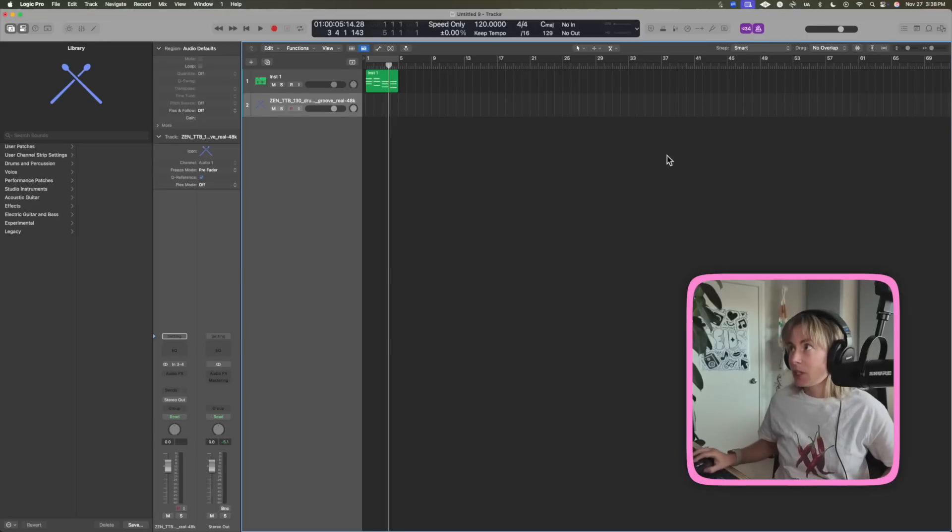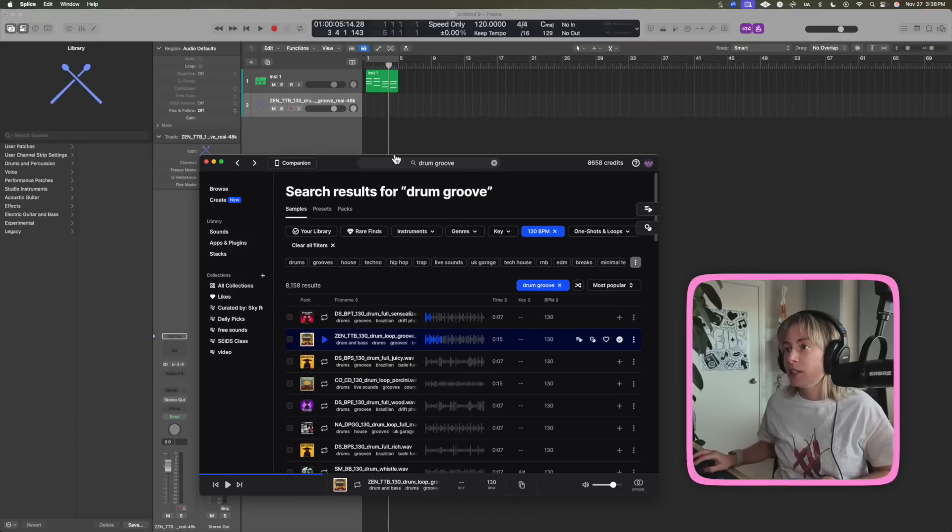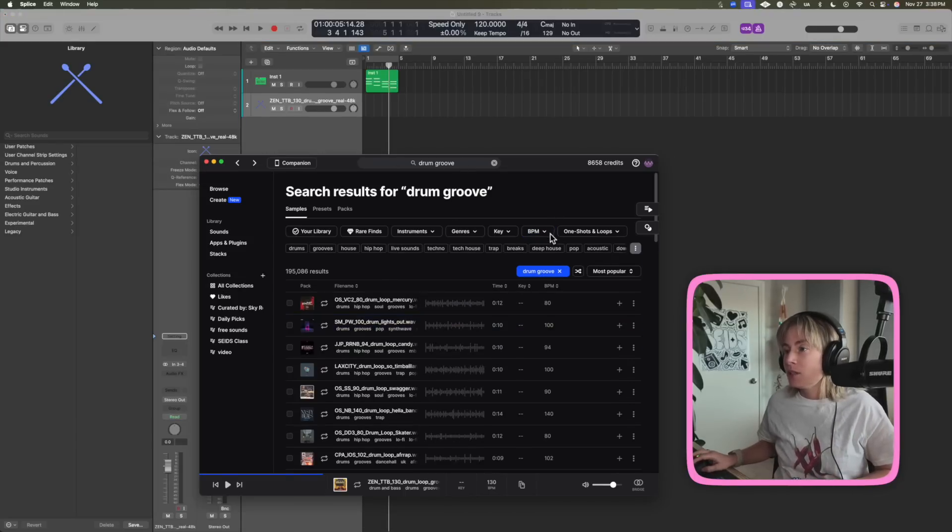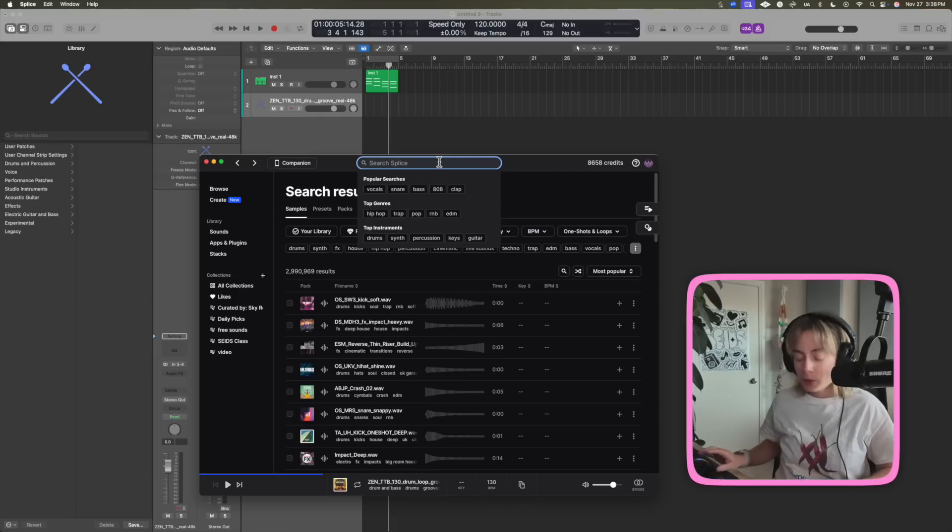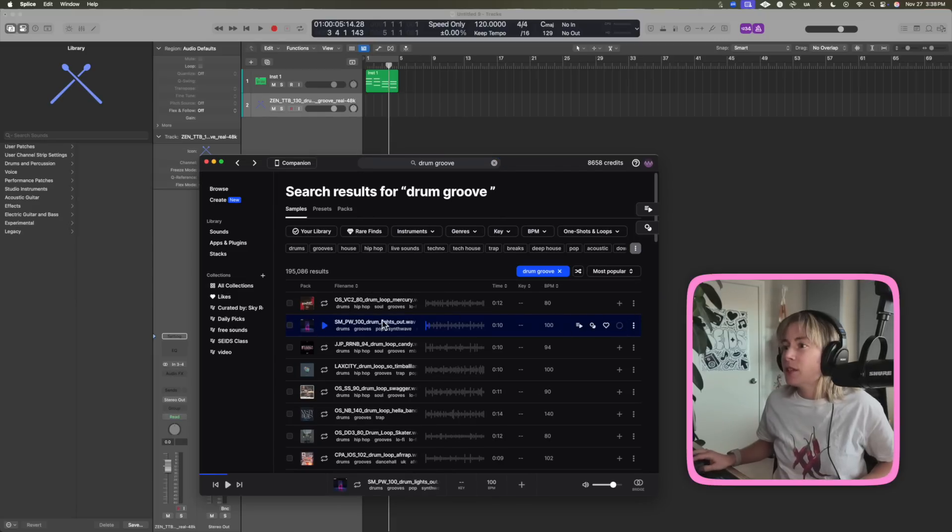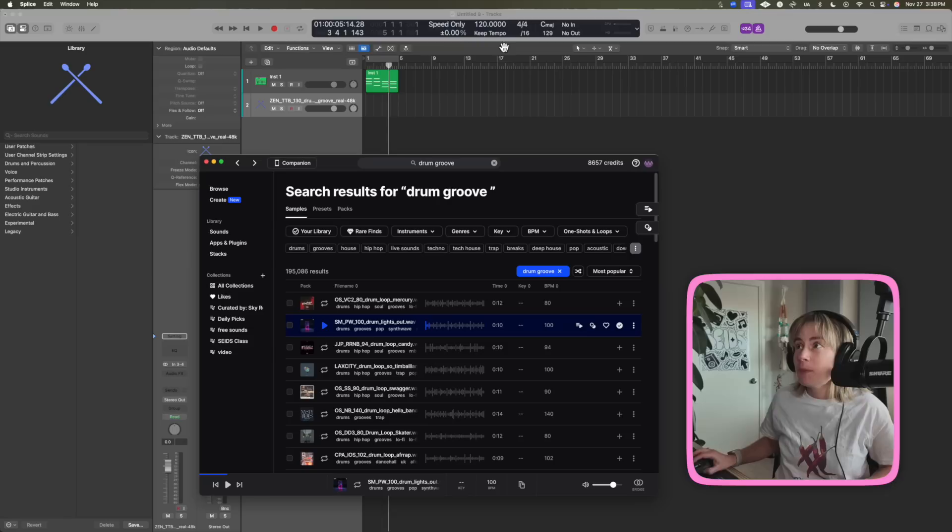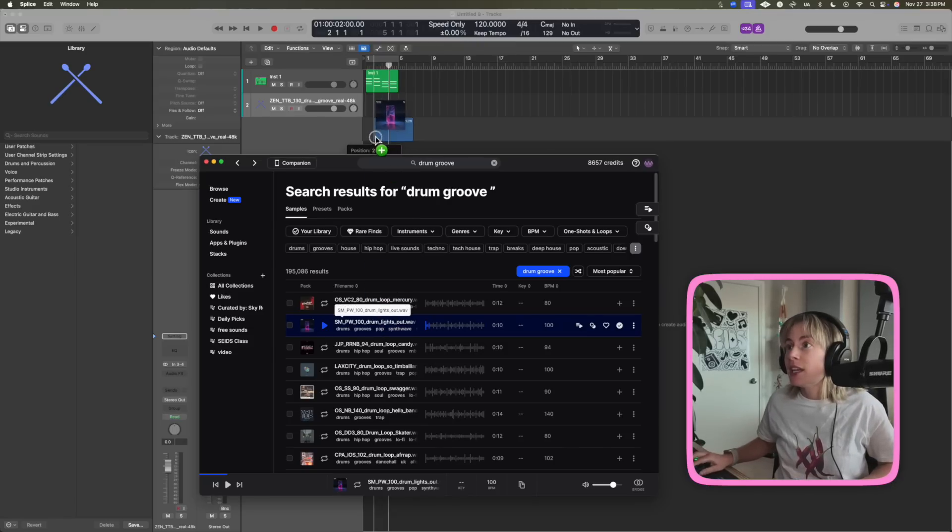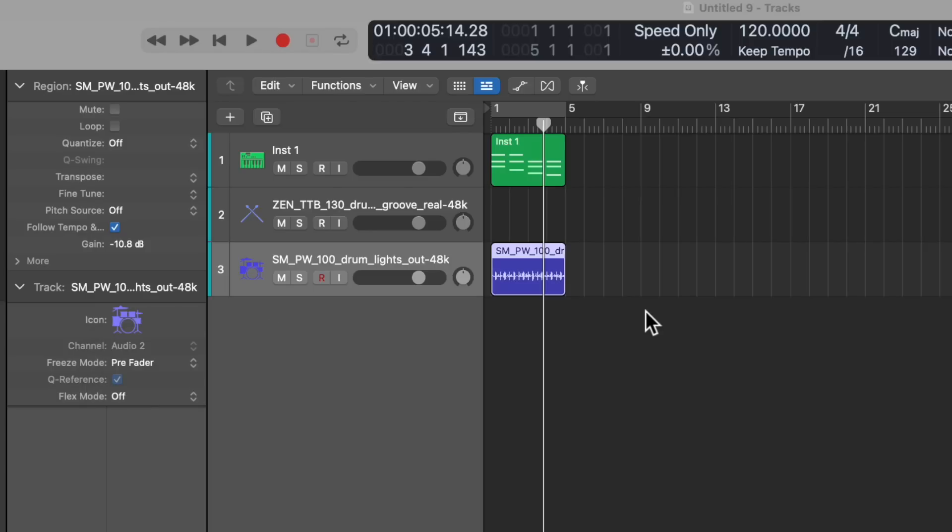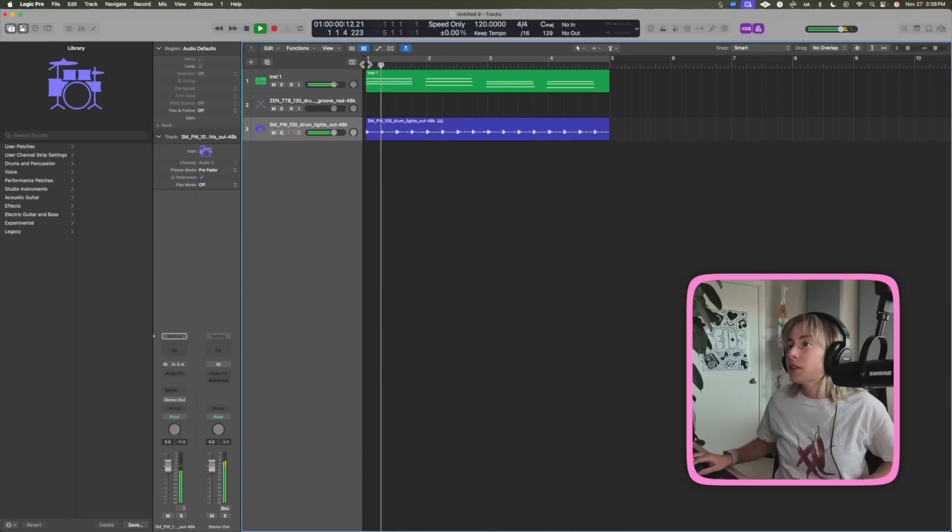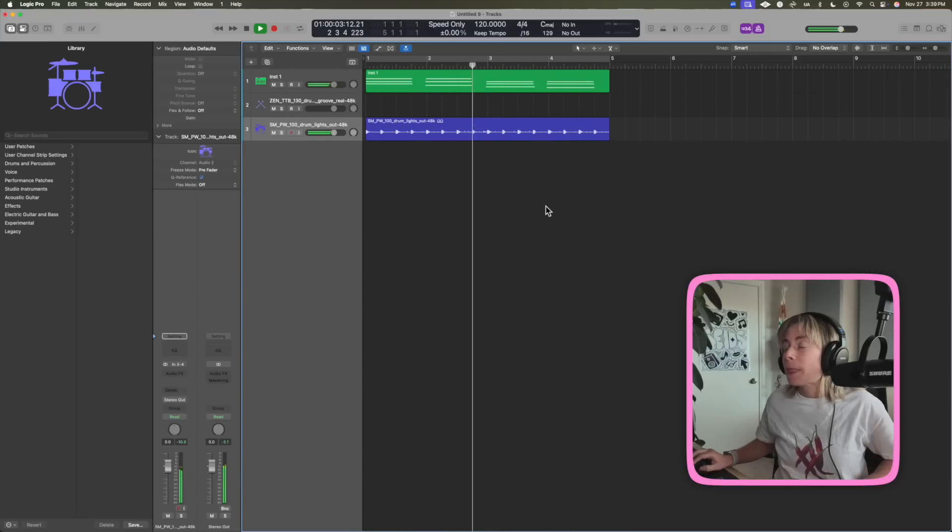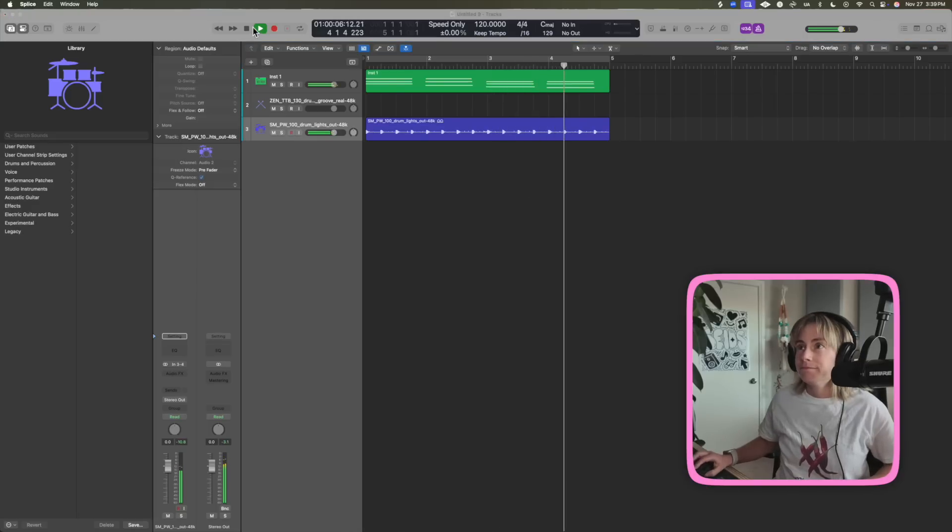Okay, so let me show you. I'm gonna go into Splice and now let me find a sample in a different BPM. Let's see, drum groove. Let me download this one. This one's at 100 BPM, my track is at 120. And now if I drag it in, it automatically synced it up to 120. So that's super useful.